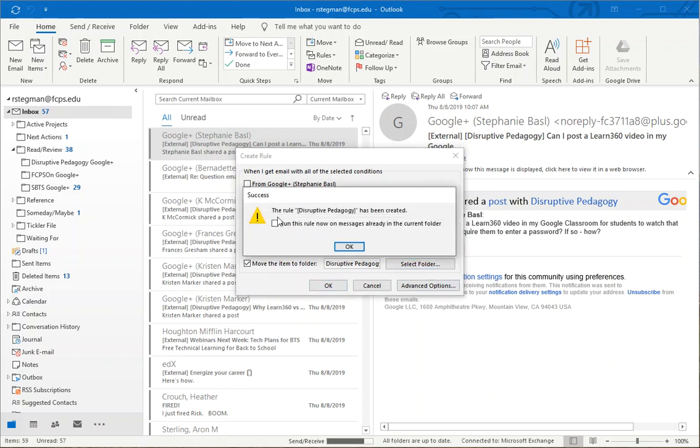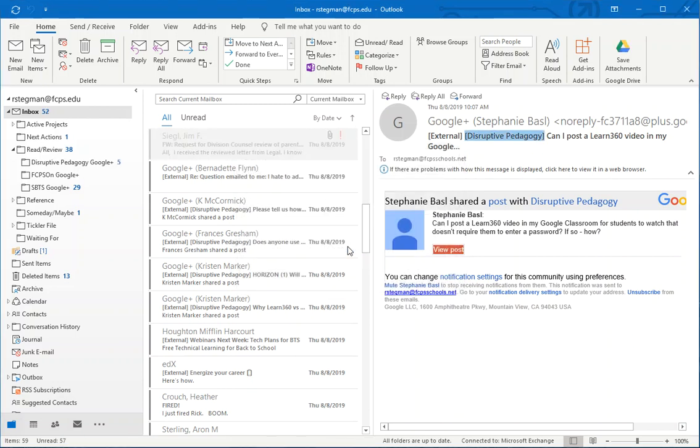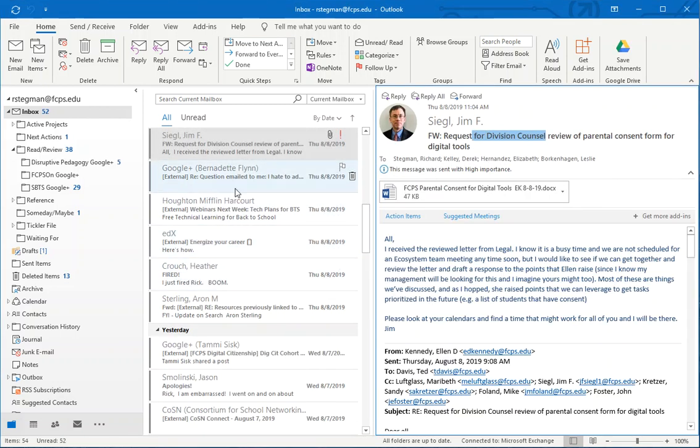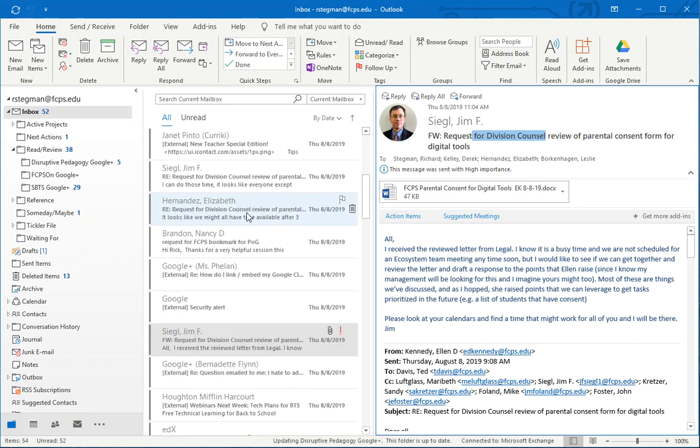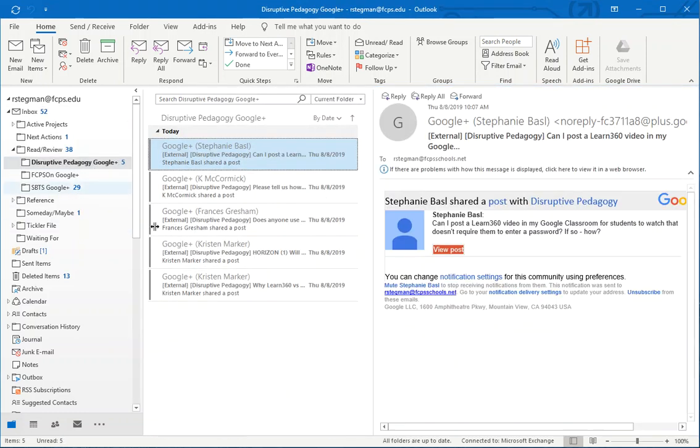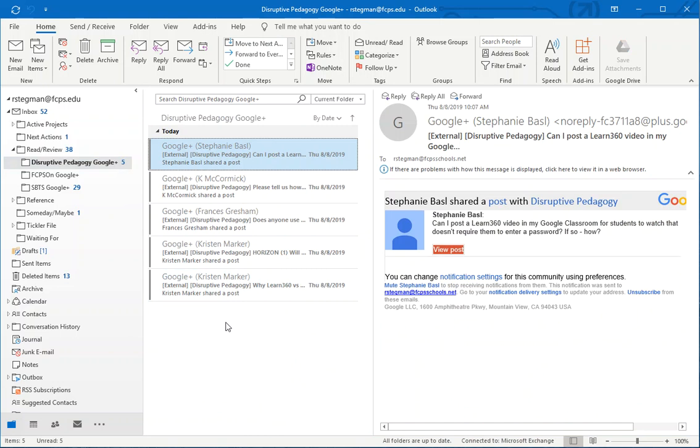Do I want to run this rule now in my inbox? Sure. So now those messages that were in my inbox from that community are now separated by themselves in the folder Disruptive Pedagogy.